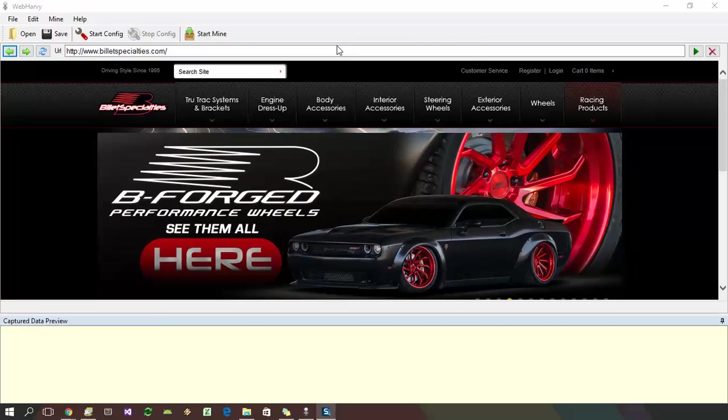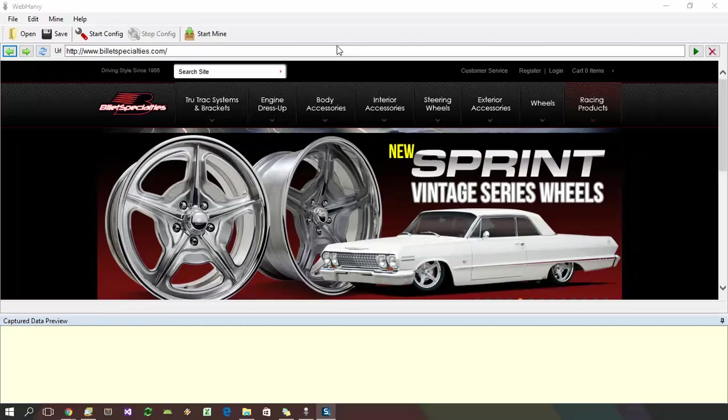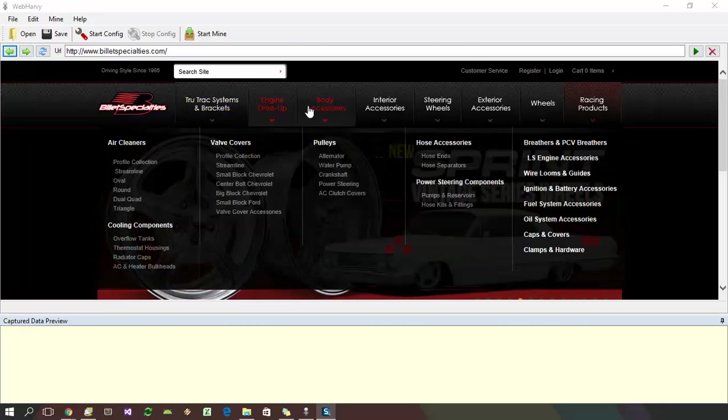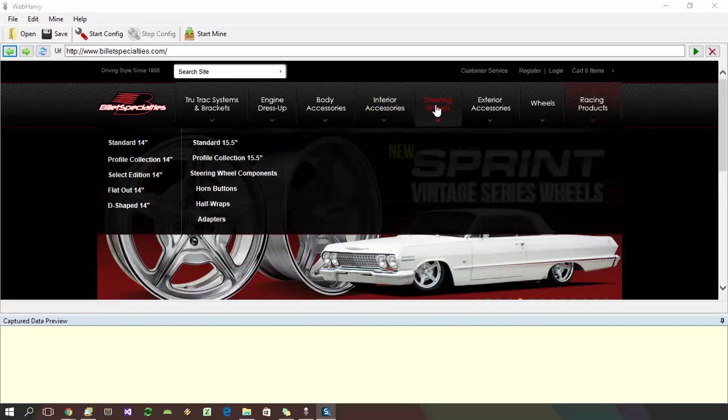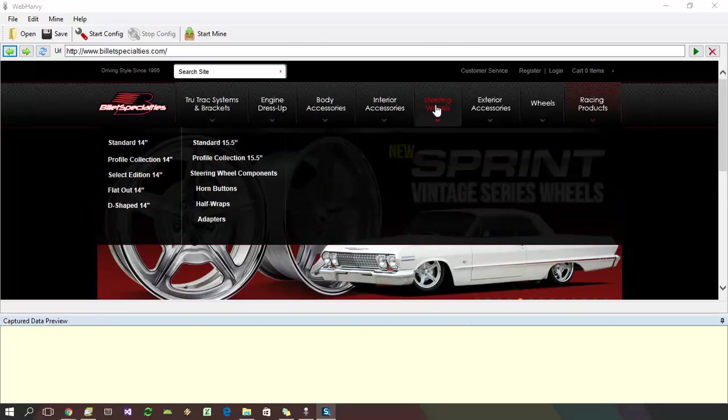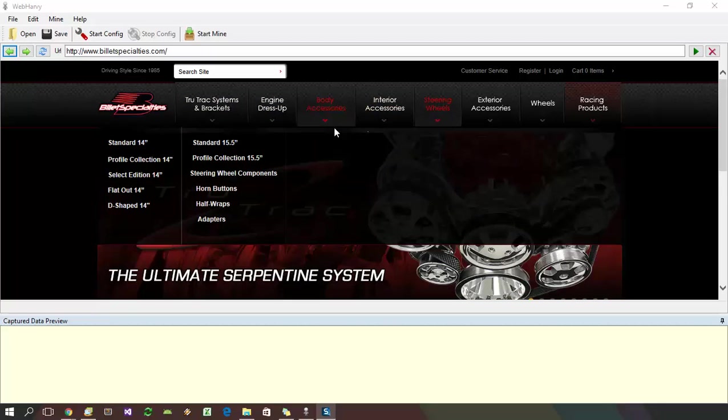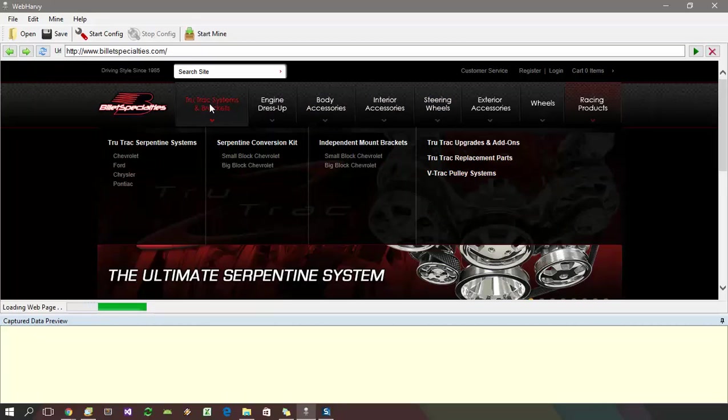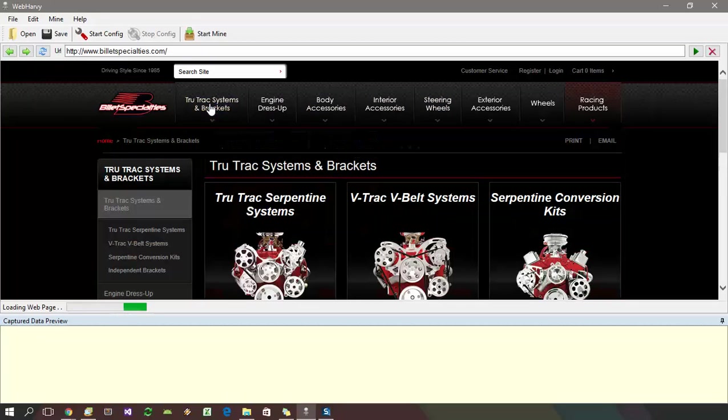In this example, we can see that the products are displayed under various categories and these are the main category links. If you click on the first category, we can see that in the resulting page,